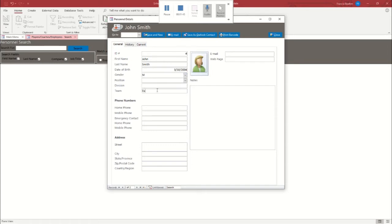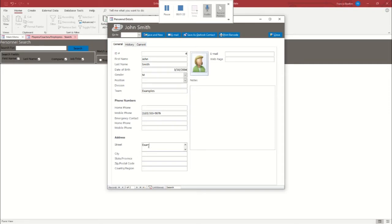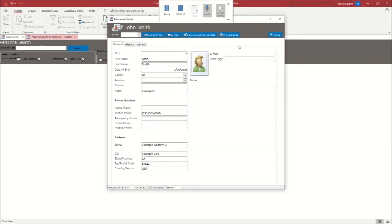Again, fill out these fields real quick, just so they'll be there later. Example address 2, same city, and an email address.